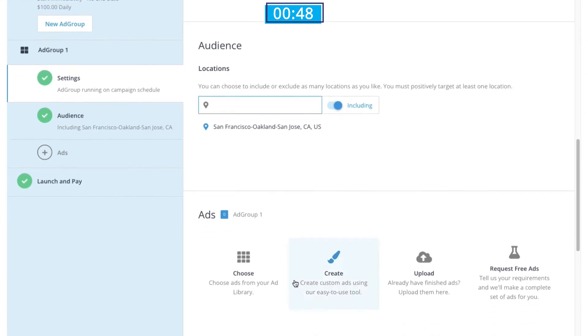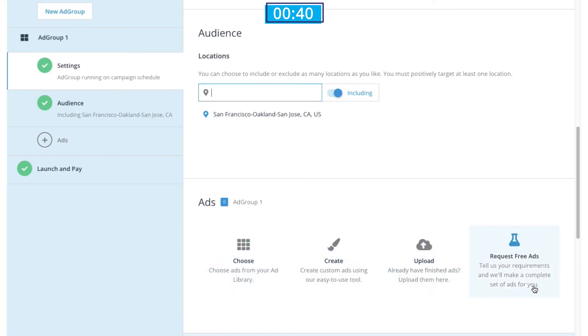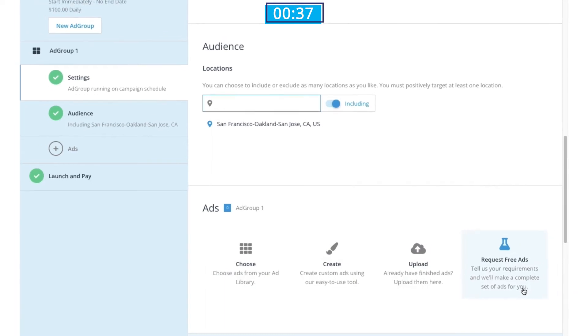With that squared away, we'll move on to selecting our ad creative from the ad library. If you don't have any ads yet, you can create them with our ad builder, upload your own creative, or request free ads from the AdRoll creative team.